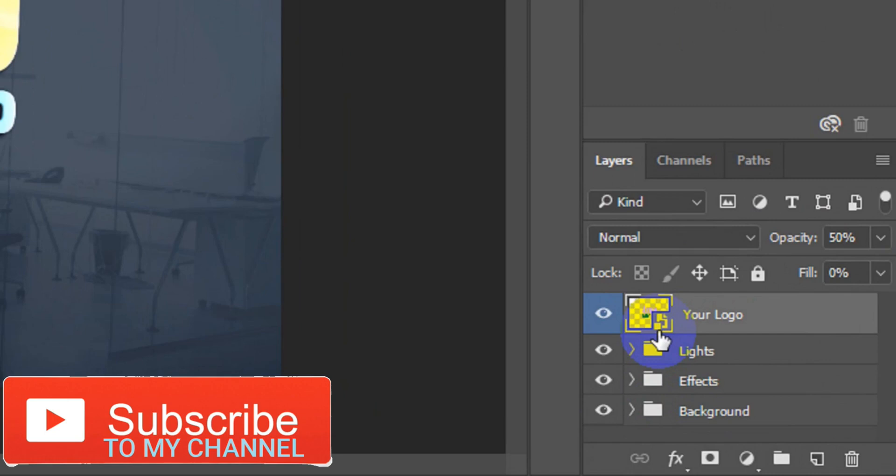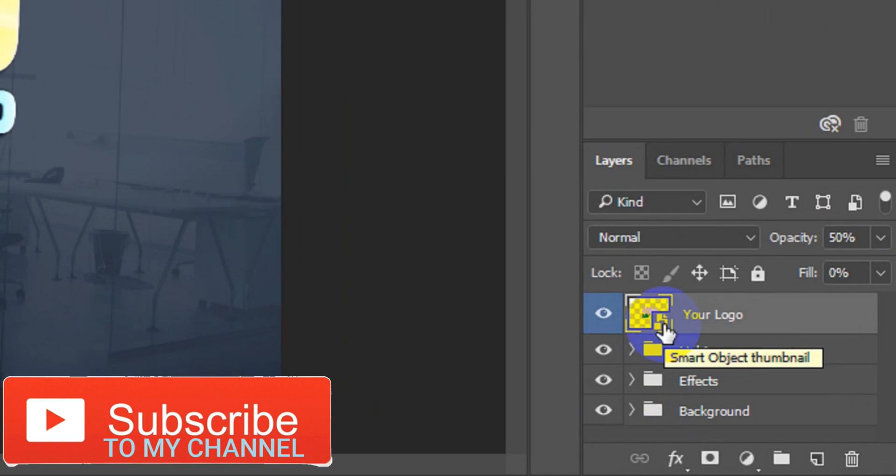What I'm going to do here is to make sure that by the time you want to use your mockup, you click on this particular smart object thumbnail. Just double click on the smart object thumbnail.